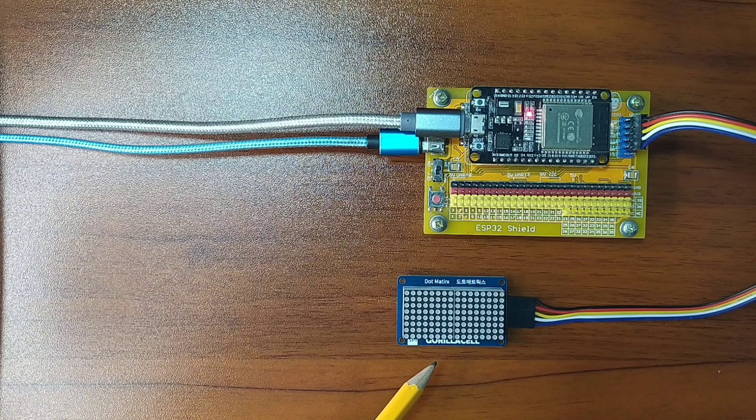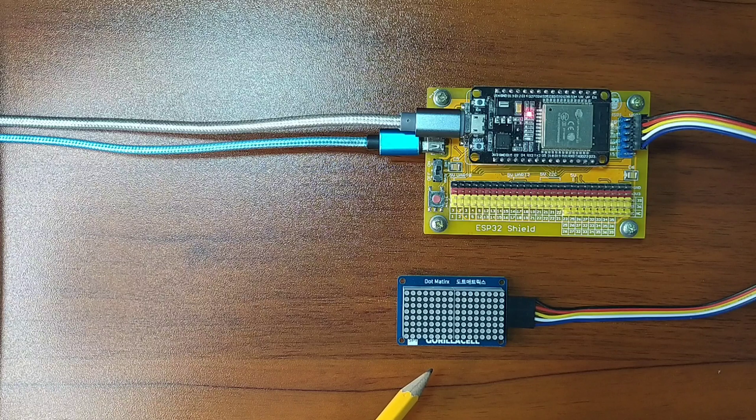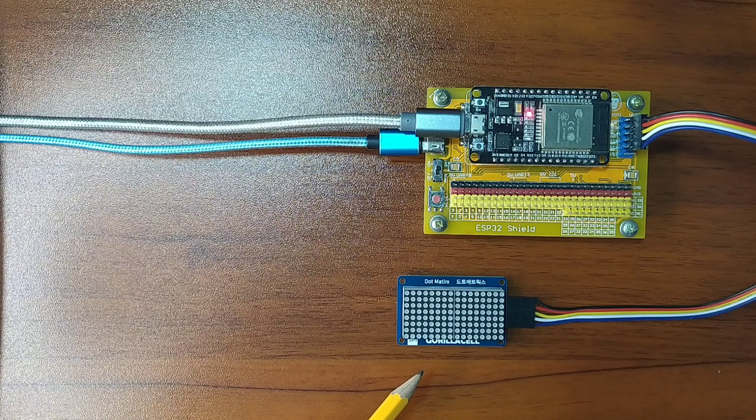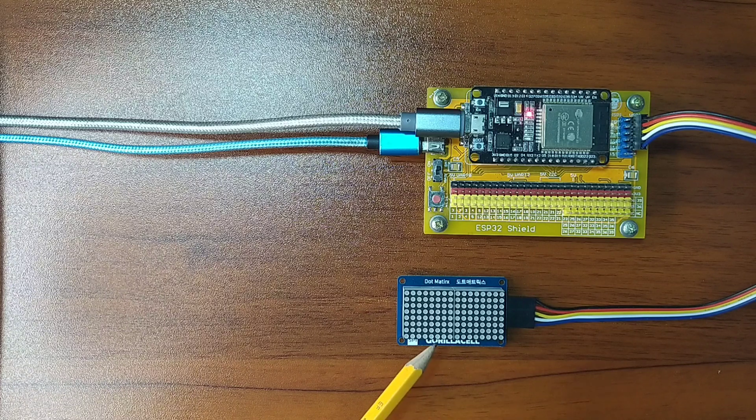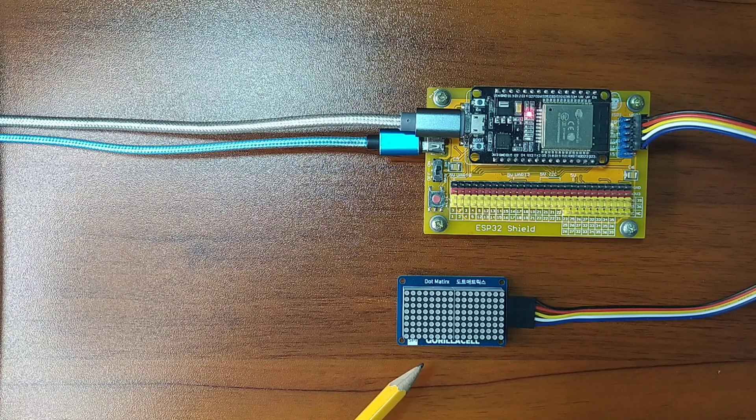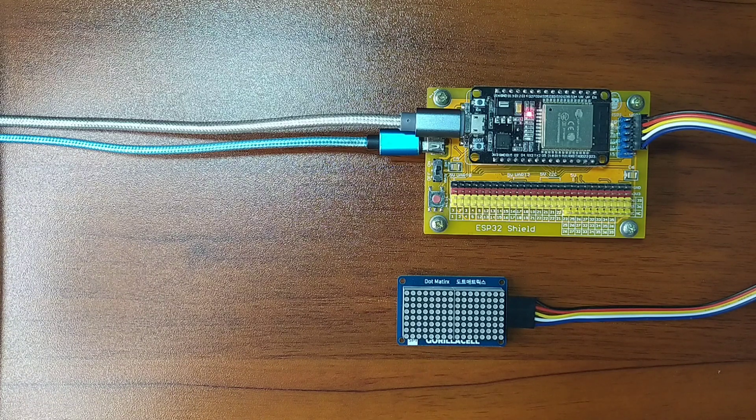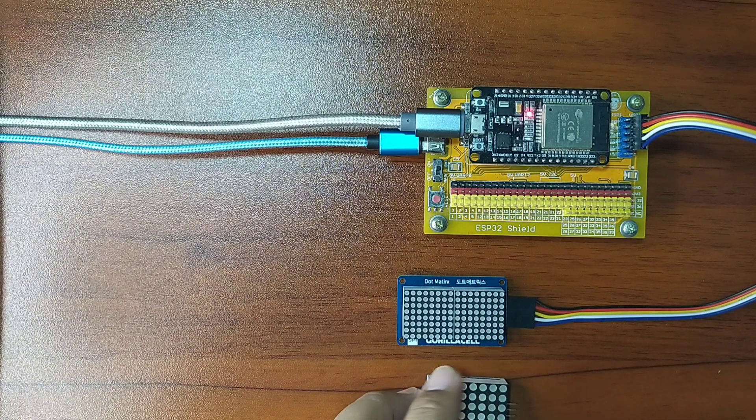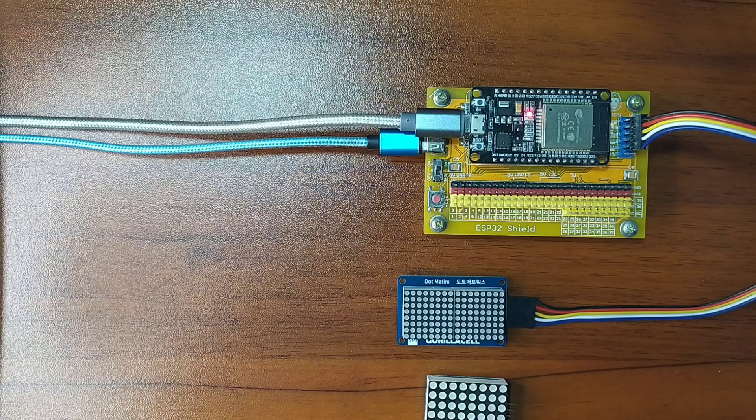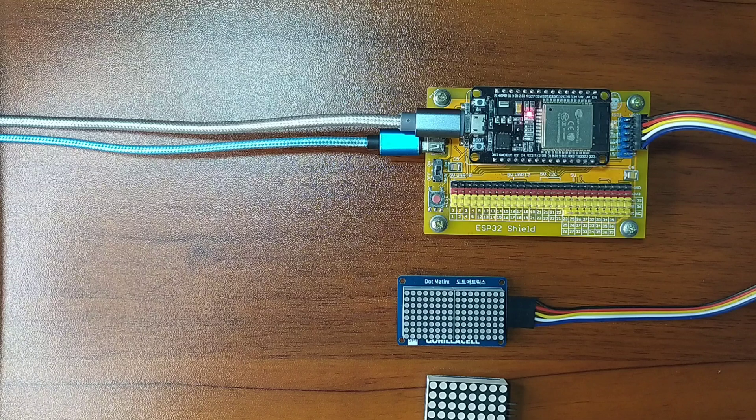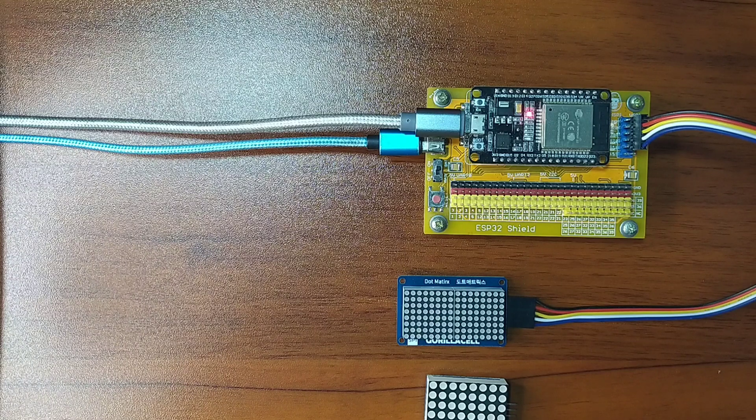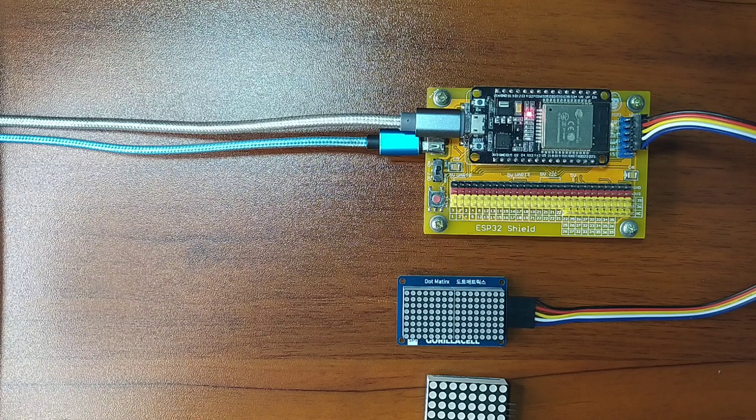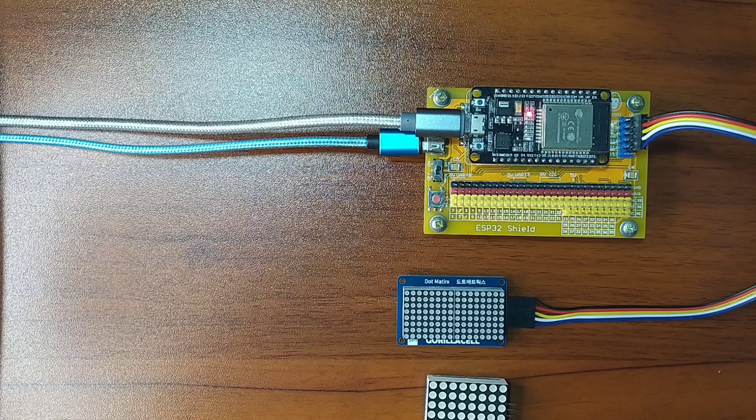What I have here is an 8x16 dot matrix display module from GorillaCell ESP32 Development Kit. This module is identical to the dot matrix display we used in the previous video, which is the 8x8 dot matrix display. It uses the same driver chip, so the same driver library will also be used, the MAX7219.